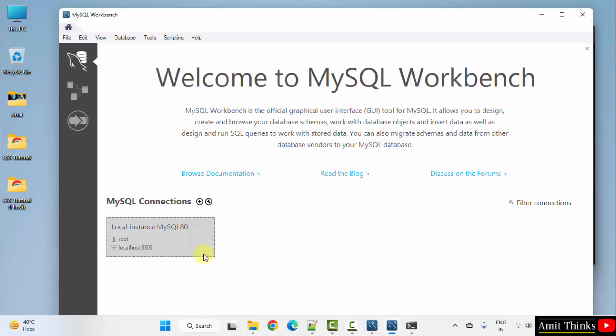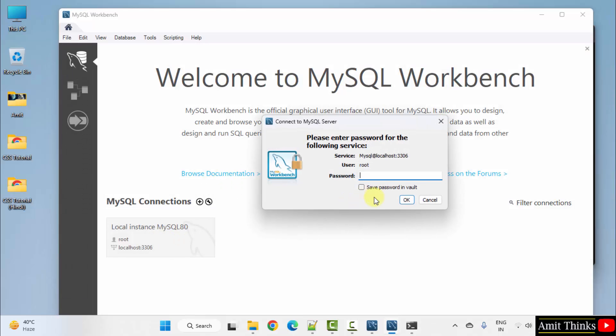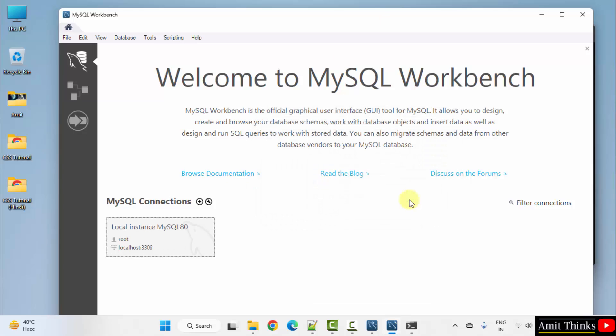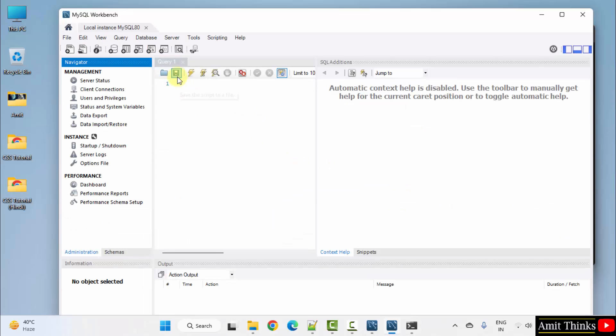Click here. Enter the same password. Select save password and click OK. We are inside mysql workbench.